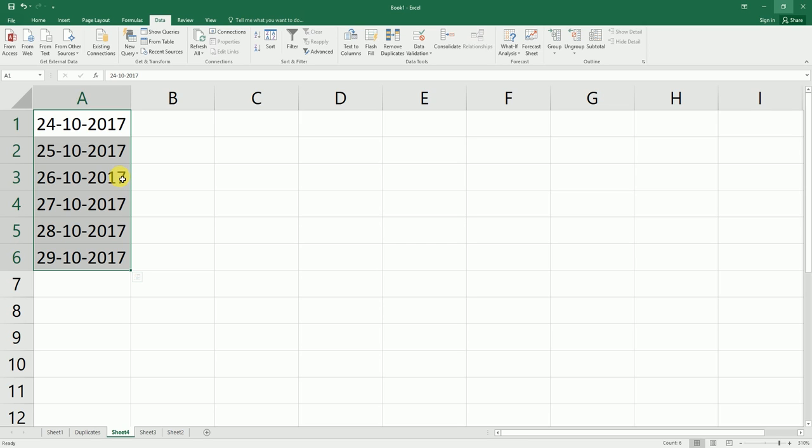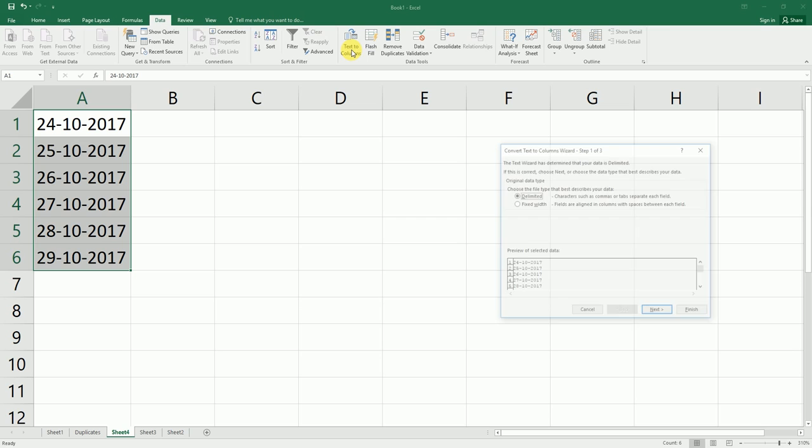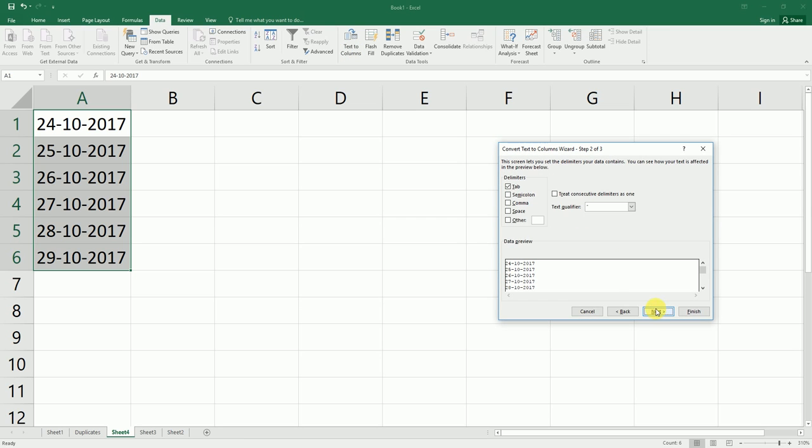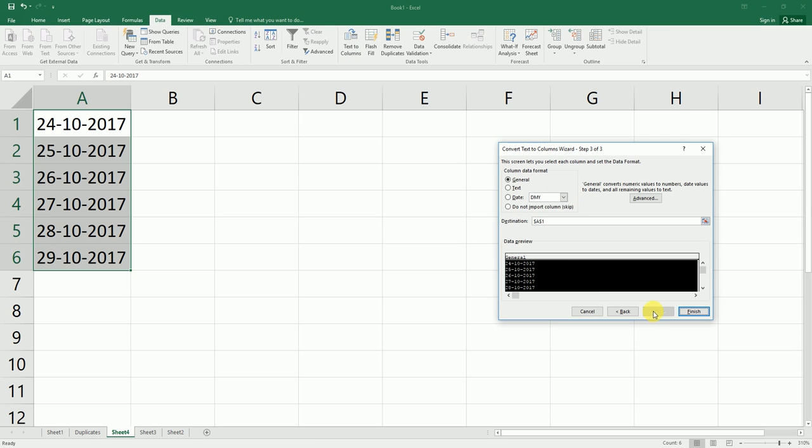All we need to do is go to the Data tab, click on Text to Columns, make sure Delimited is selected, click Next, and click Next again. In this dialog box,